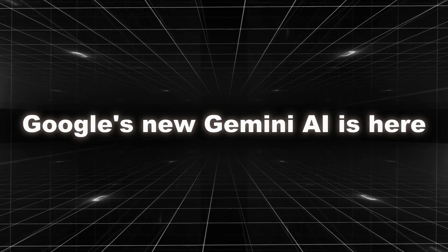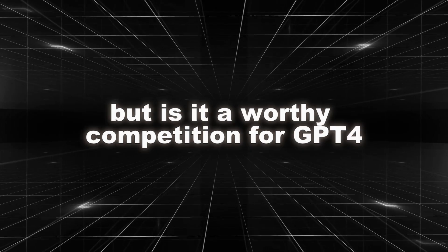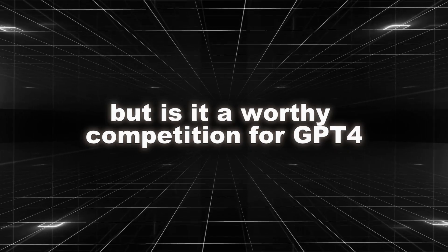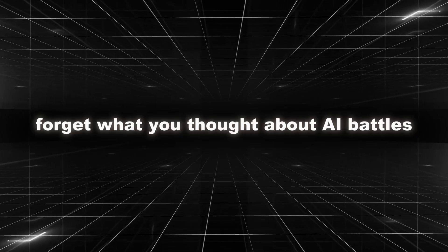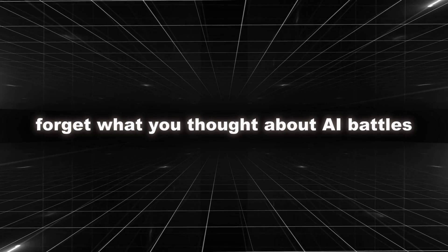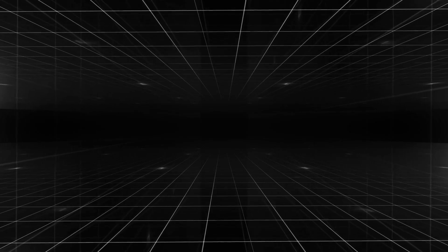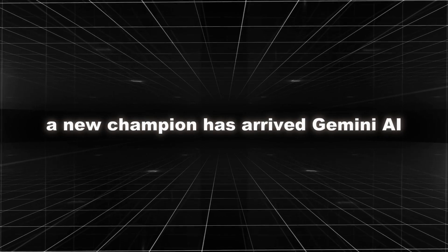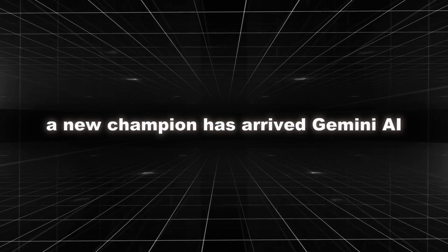Google's new Gemini AI is here, but is it a worthy competition for GPT-4? Forget what you thought about AI battles. A new champion has arrived, Gemini AI.